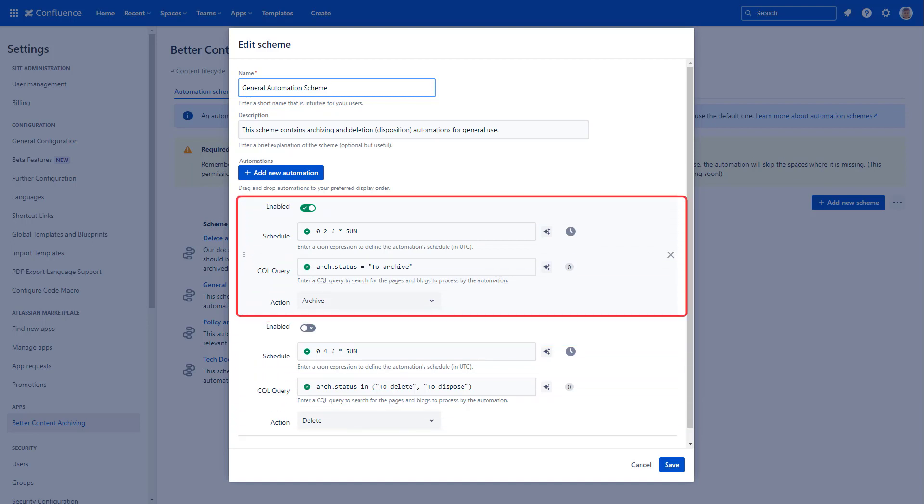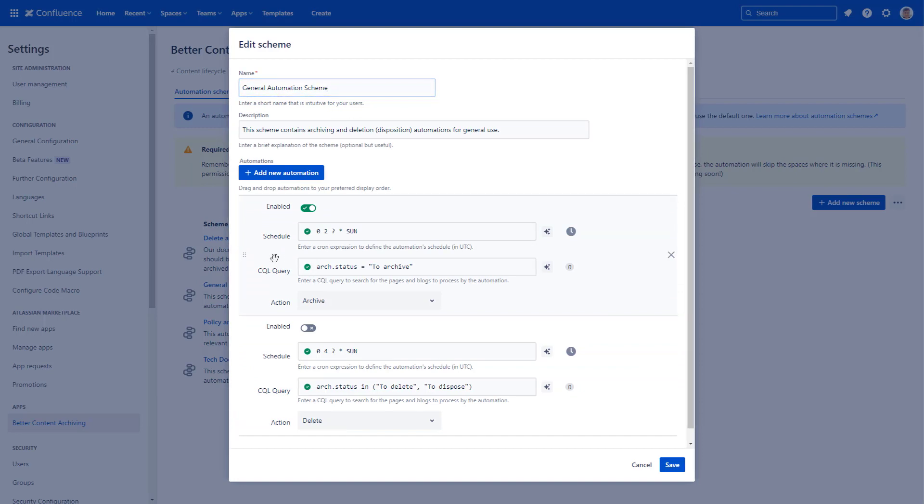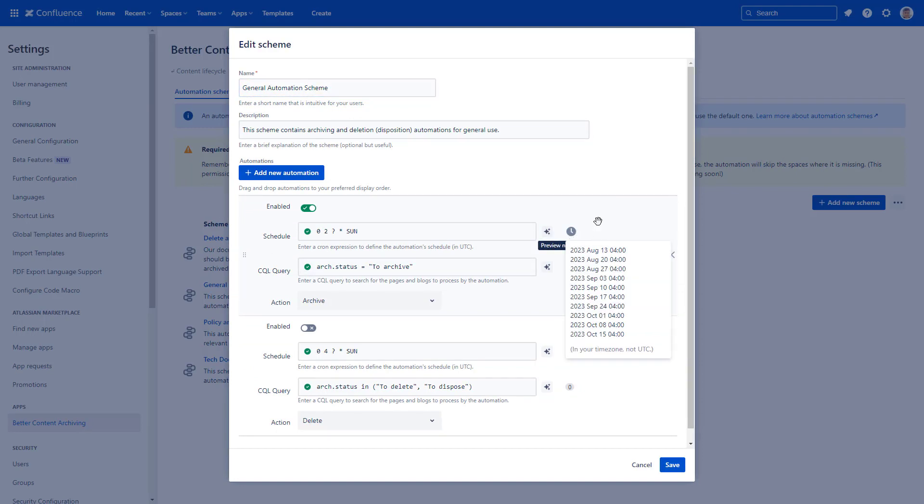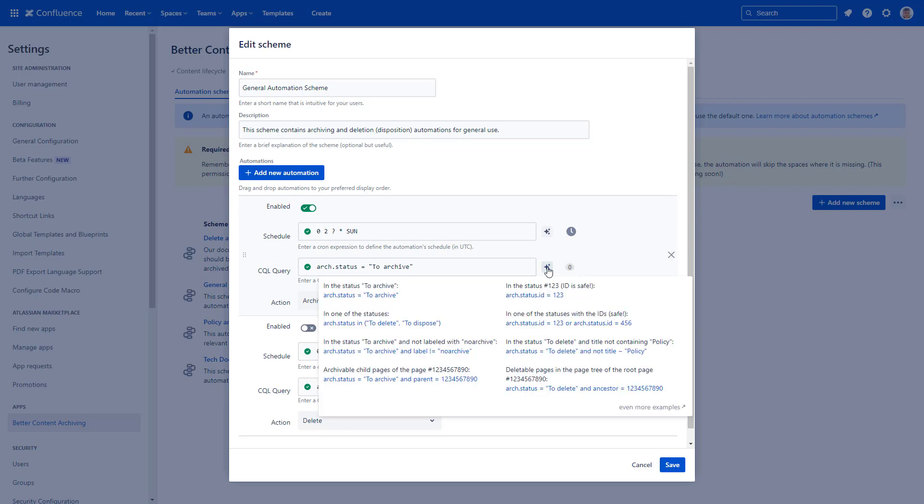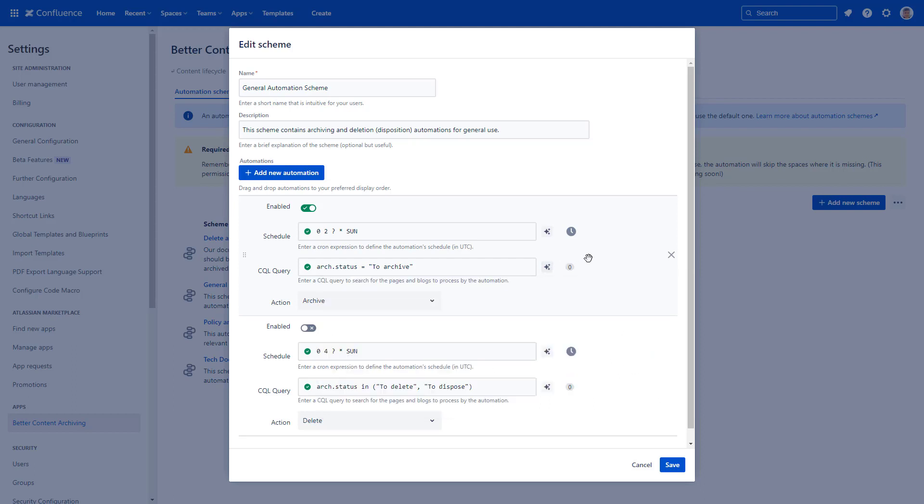Look at an automation for content archiving. Set a schedule for the automation, in this case every Sunday morning. A CQL query defines what pages to archive. In this case, pages in To Archive status will be archived.